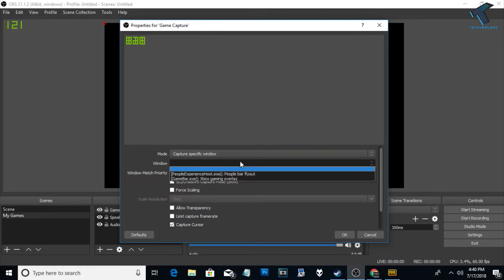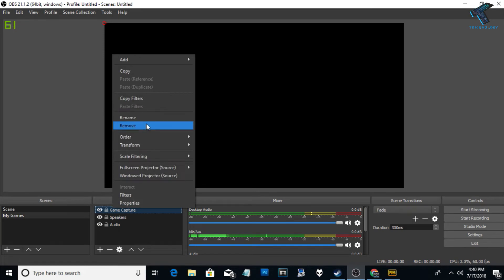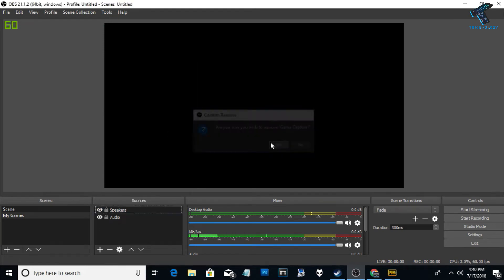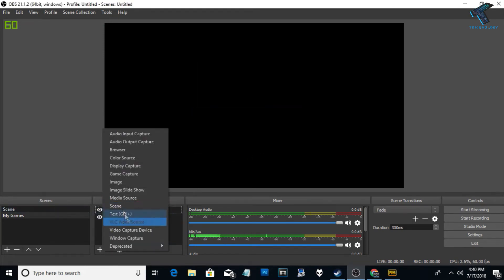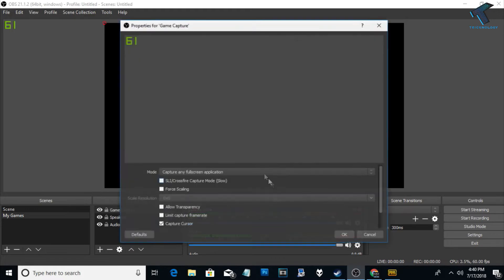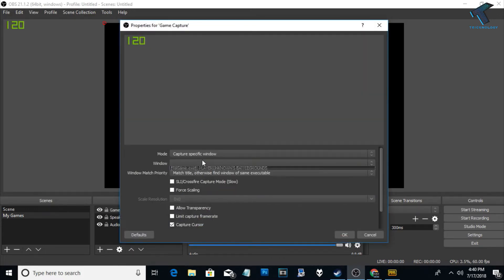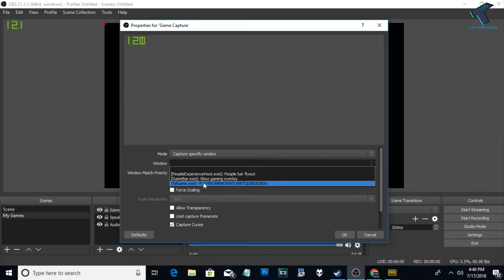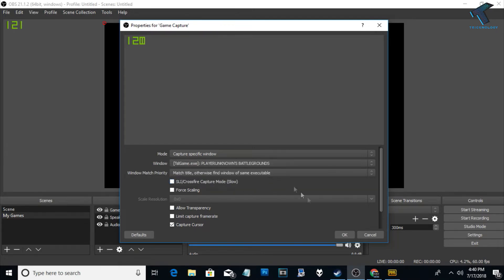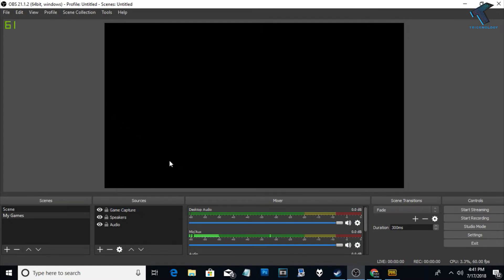Close this option and delete the Game Capture, then remove and recreate it. Click OK again and select 'Capture Specific Window'. Now you can see 'PLAYERUNKNOWN'S BATTLEGROUNDS' appearing in the window list — select that and click OK.